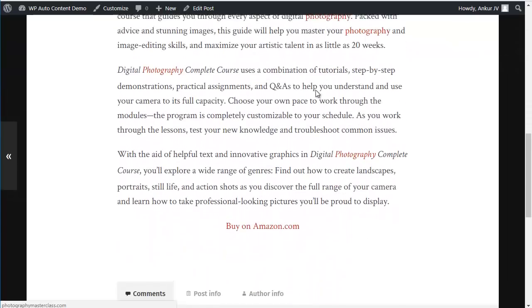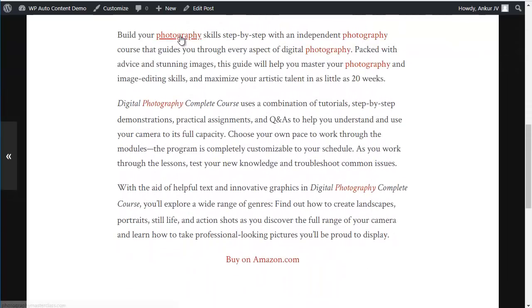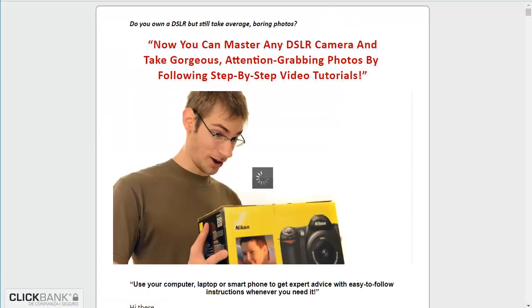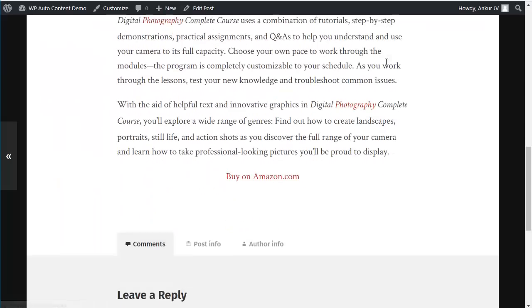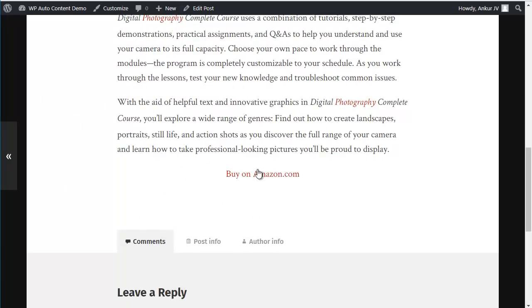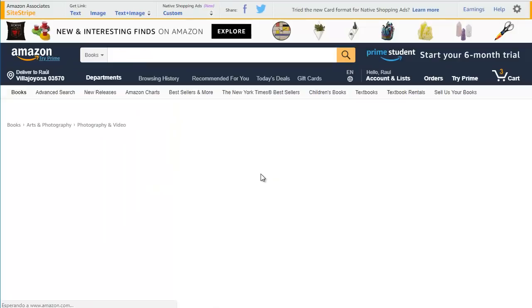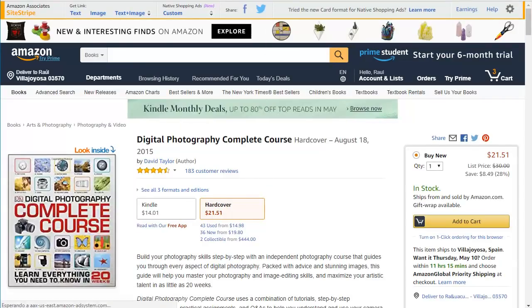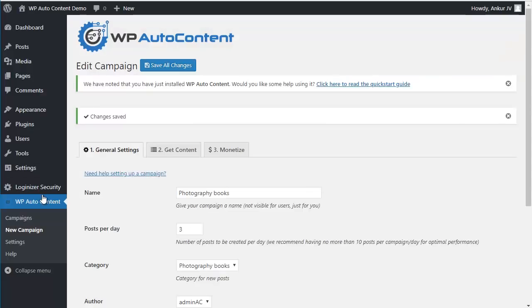Okay, so you can see that every time the keyword photography appears, it's linked, and it goes to your offer here. And then there's also a buy on Amazon here. So if people click here and they purchase, you get an affiliate commission. So that's it.